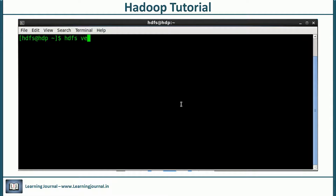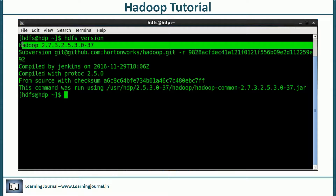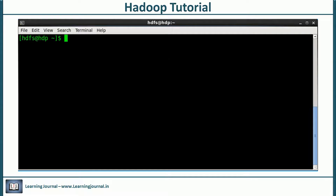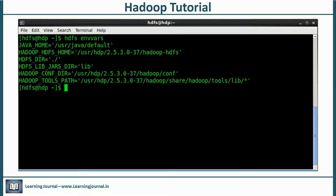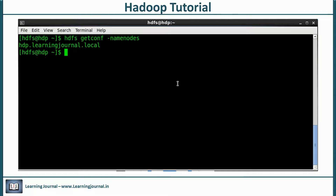The 'hdfs version' command is the simplest command, but it gives you valuable information. I have Hadoop 2.7.3, which is the latest version for Hadoop 2.x as of the date of recording. Another important command is 'hdfs envvars', which shows where Hadoop resides — that's our Hadoop home directory. We can also run 'hdfs getconf -namenodes', which prints the list of name nodes in the cluster. We have just one name node, so we got the name of that machine.